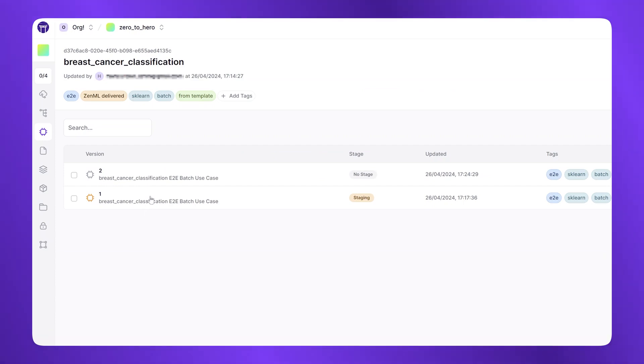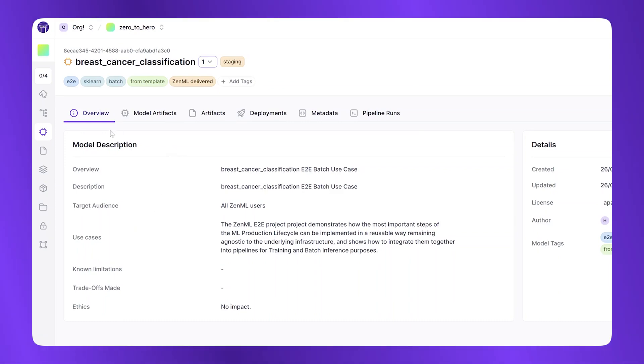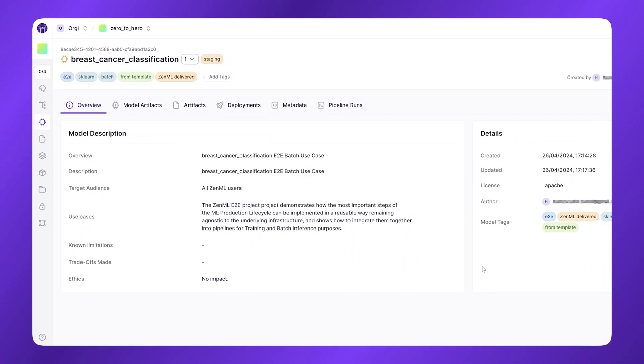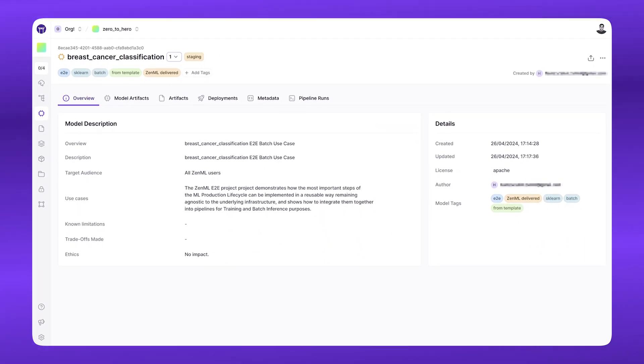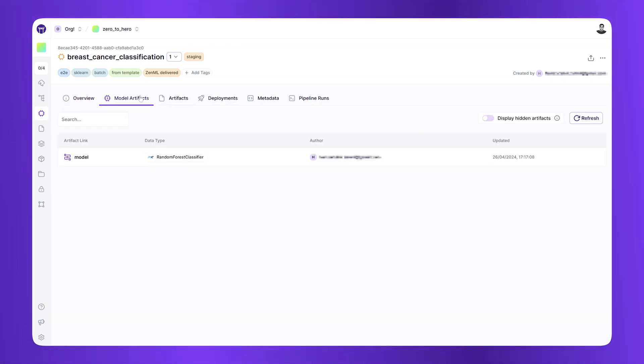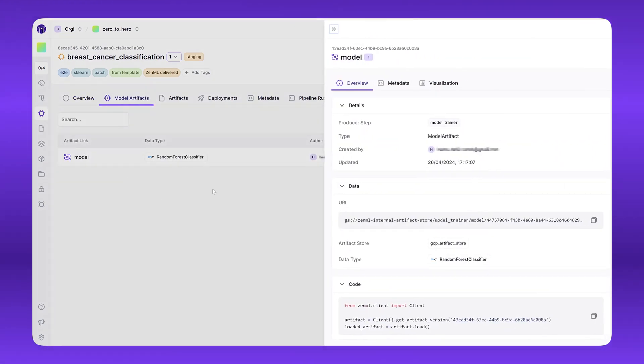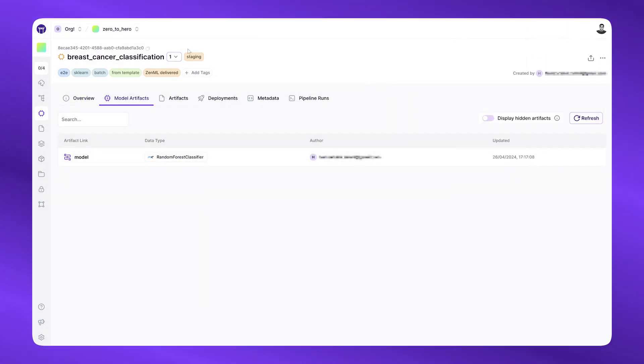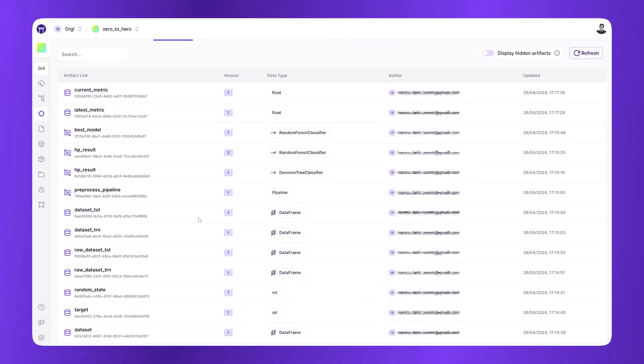And I have two versions that correspond to the two pipelines I just ran. The first one is in staging. If I click into it, I can see an overview of all of the model card information that I need for this model, the model artifacts, including the model pickle file where it's stored, and the artifacts that were used to create it, and all the various metrics that I need as well.